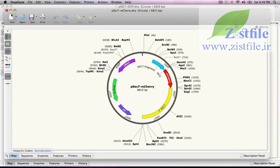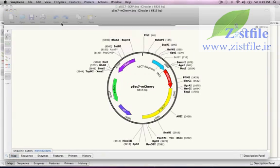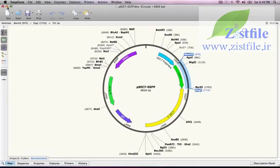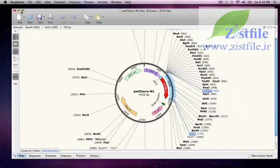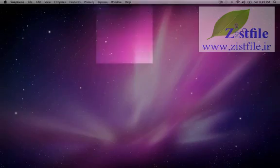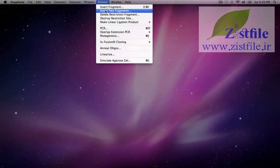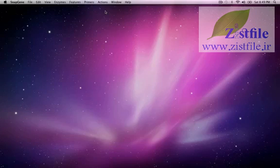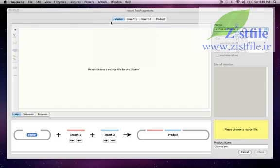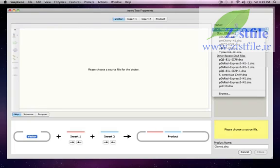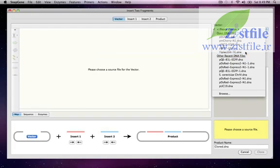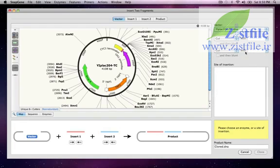Now let's close these windows and turn to a more complex three-way cloning. The basic approach is very similar. This time I'll use the Insert Two Fragments command in the Actions menu. Once again I see a tabbed window, but with an extra tab because there will be two inserts. I will use this menu to choose the vector YIPLAC204TC,